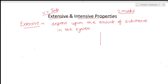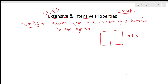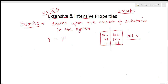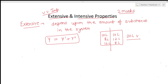Extensive properties are properties that depend upon the amount of substance in the system. Suppose we take a system with 20 litres volume and divide it into two parts — both parts will have different volumes, not 20 litres each. The volumes divide, meaning the property follows y = y' + y''. Such properties that divide with the system are called extensive properties.